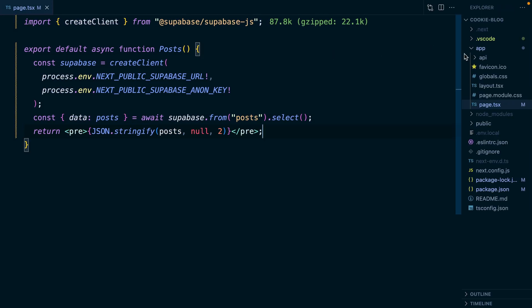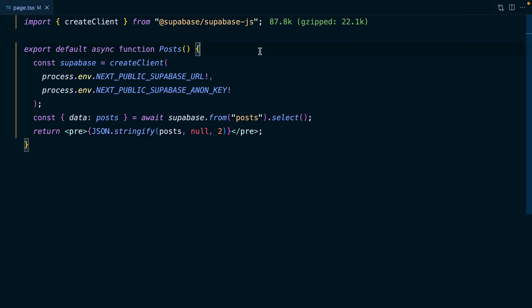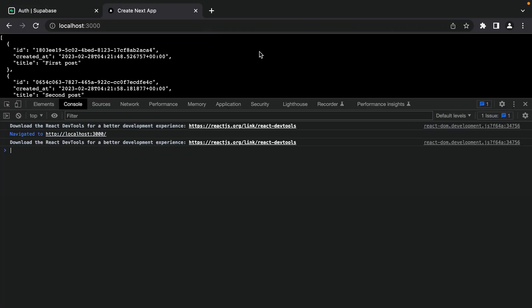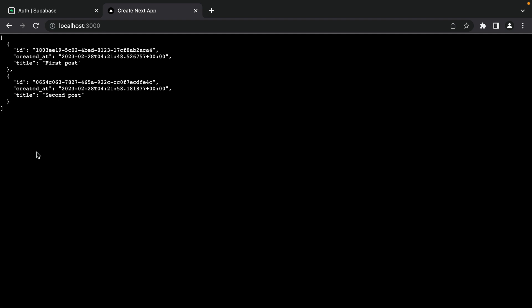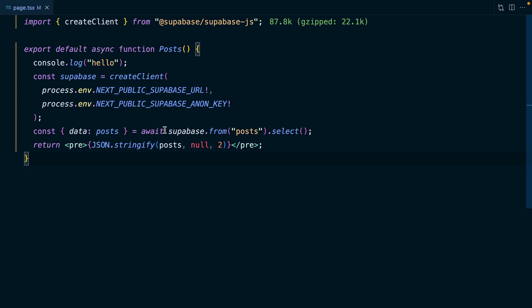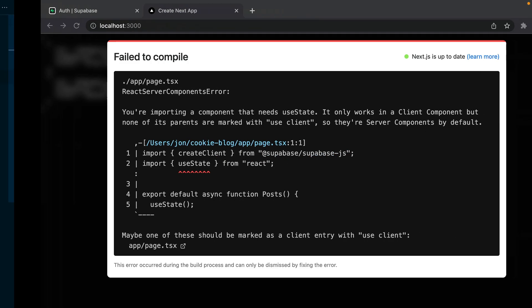By default, anything in the app directory is a server component. We can confirm that page.tsx is running on the server by adding a console.log. If we go back to our application and open up the console and refresh, we don't see that message printed out. However, if we open up our server console, we can see 'hello' is printed out. This is great for fetching data because we no longer need a loading state while waiting for data to come back. But if we want to do client-side things like sign our user in or out, or use React hooks like useState or useEffect, we can't use these in server components - we need to add the 'use client' statement at the top of our file.